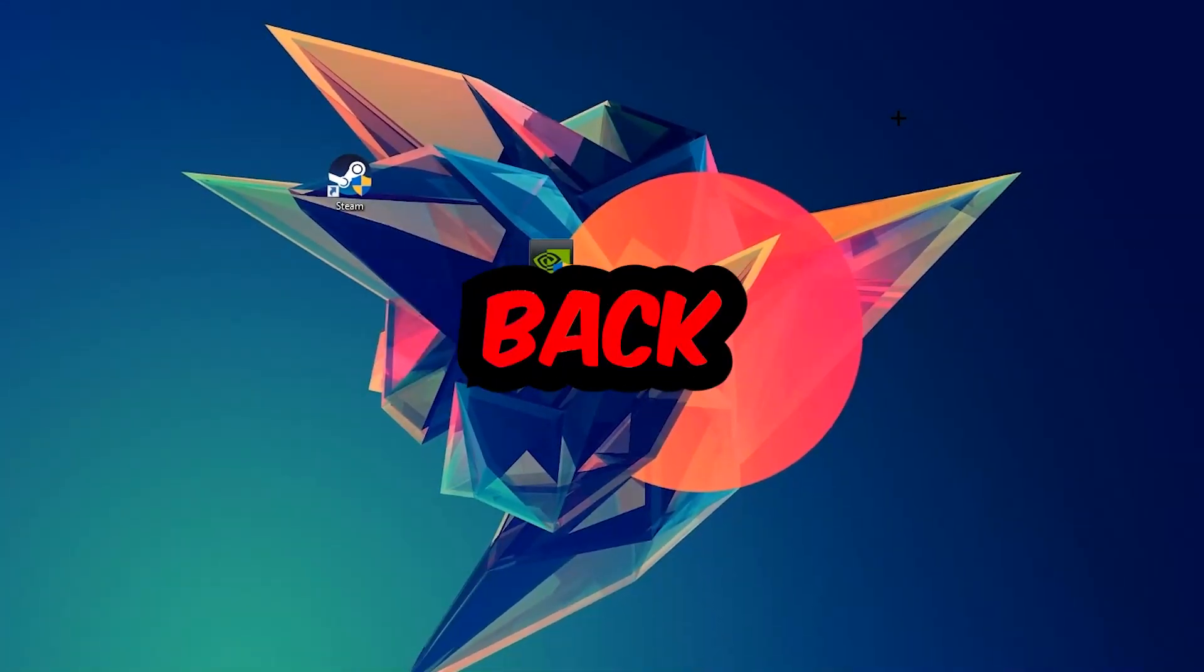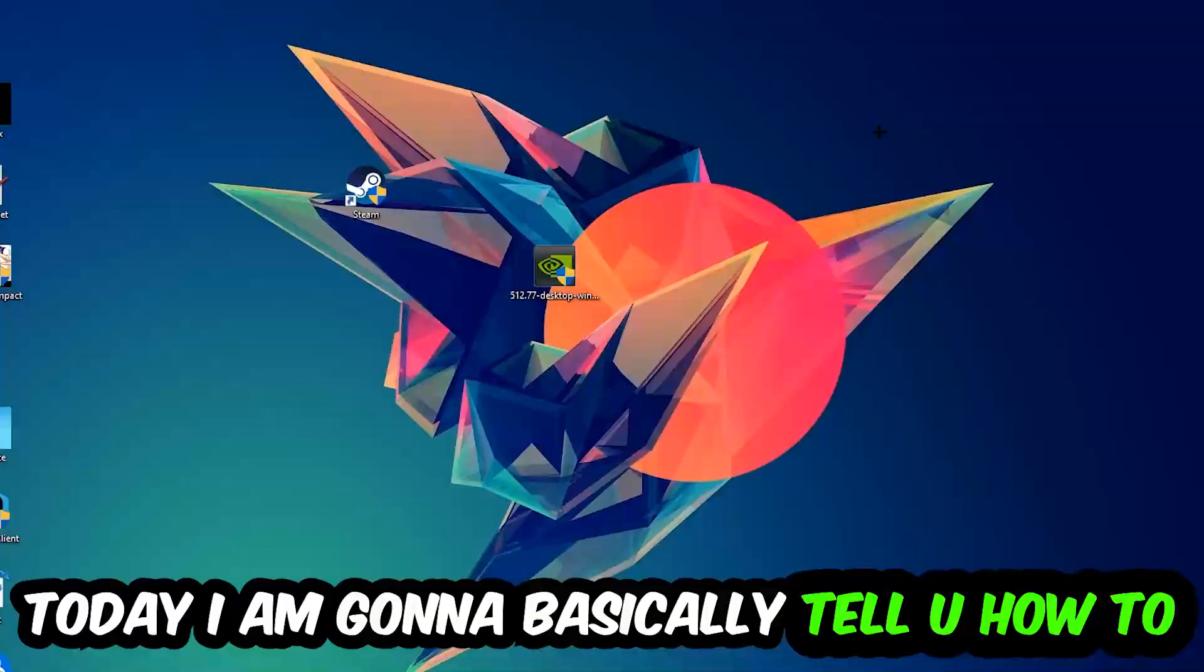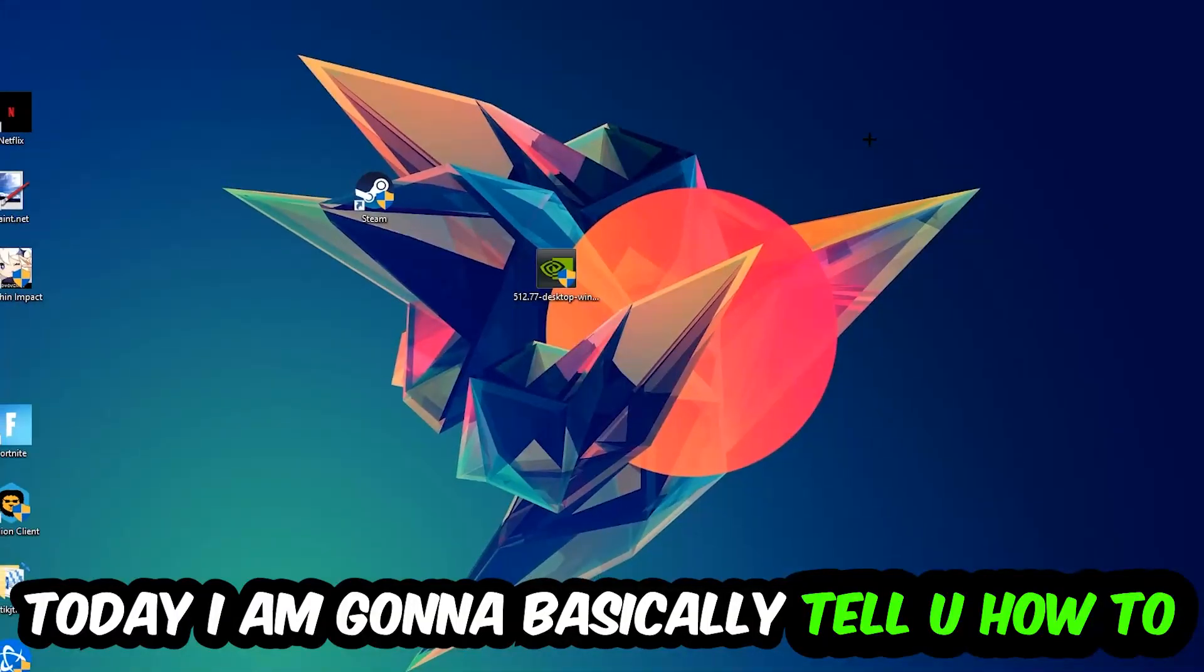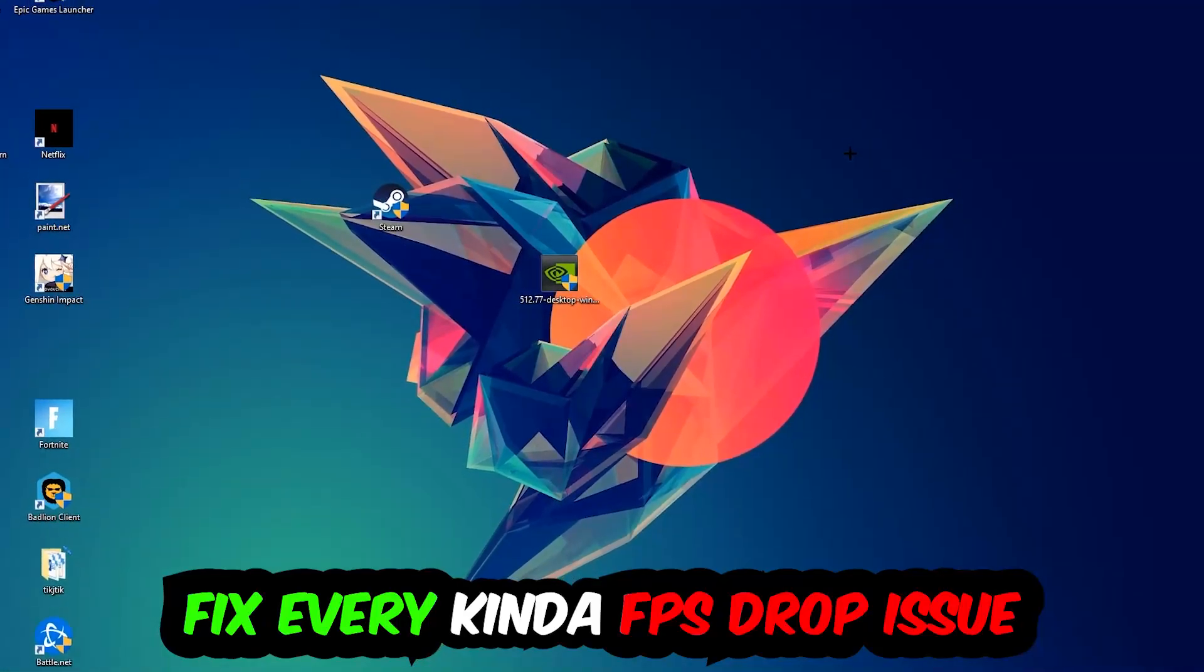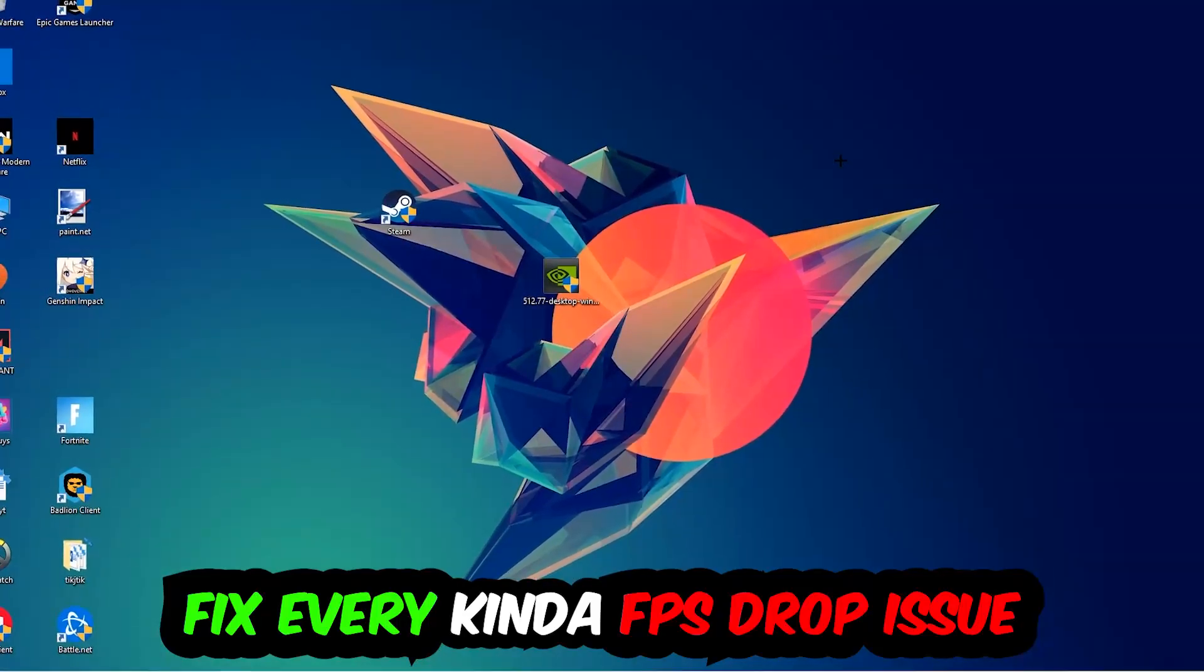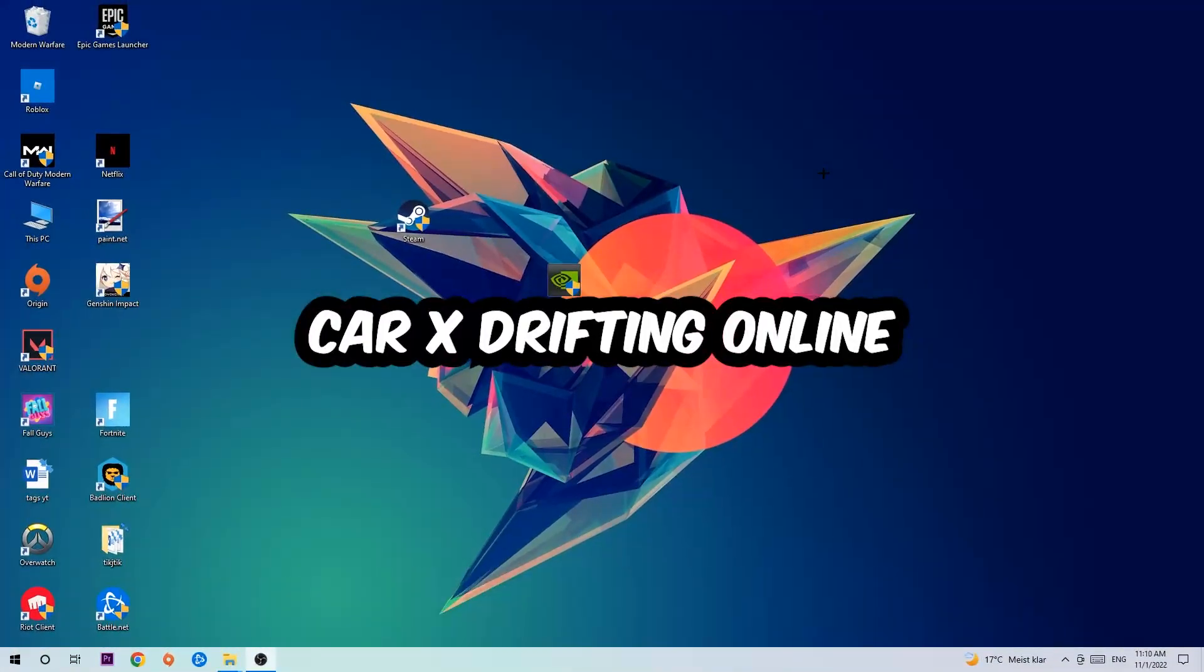What's up guys and welcome back to another video. Today I'm going to tell you how to fix every kind of FPS dropping, stuttering, or frame dropping issue you're currently having in Car X Drifting Online.